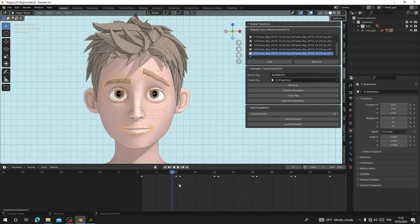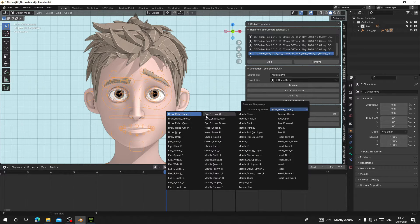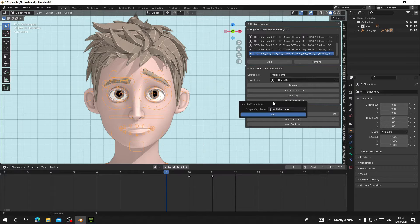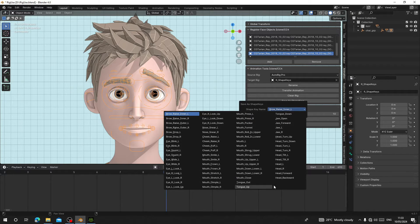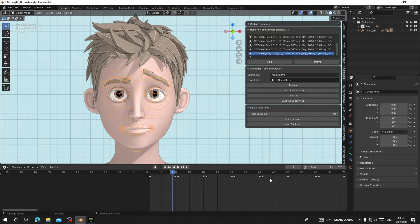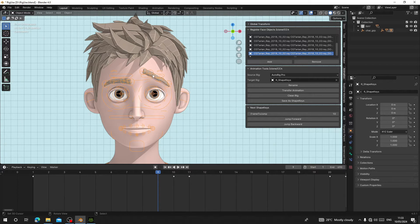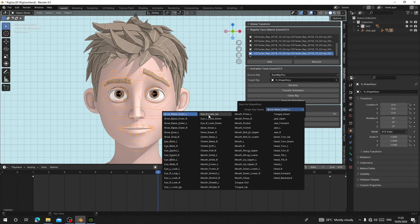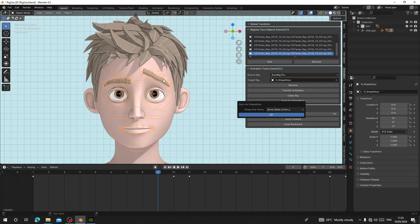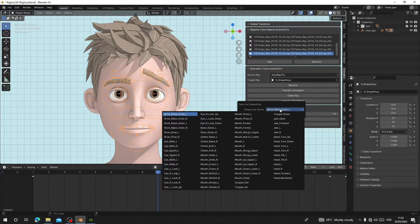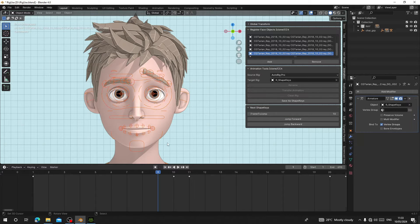Stand on frame 9 and click Save As, then choose 'BrowsRaiseInner.L'. When you click Save As, you can see all the shape key names listed. The names here are listed according to how the keyframes have been laid out by their length. You can see this is 'BrowsRaiseInner.L' — the left brow has been raised — so just hit OK and it is going to save this state as a shape key.